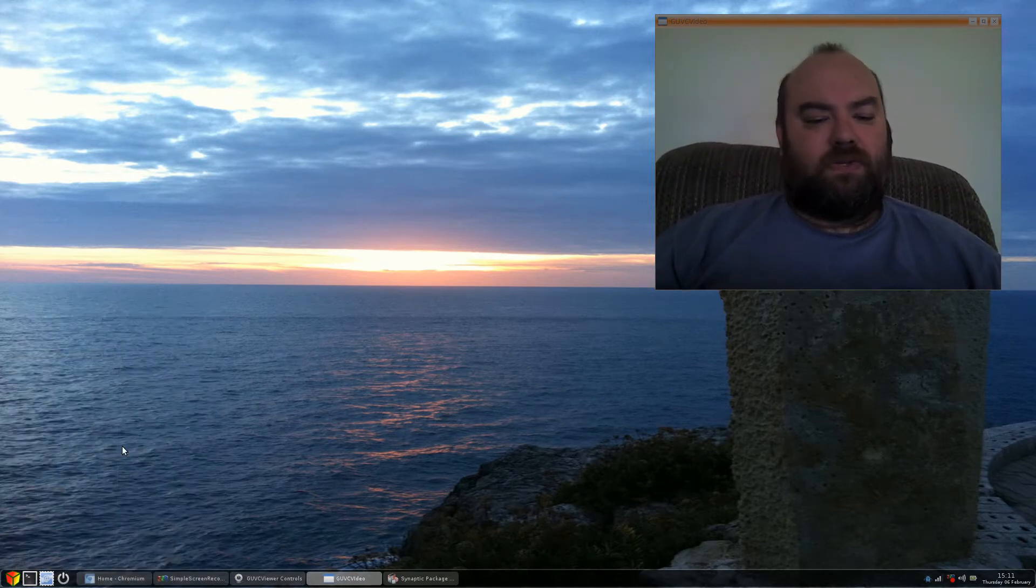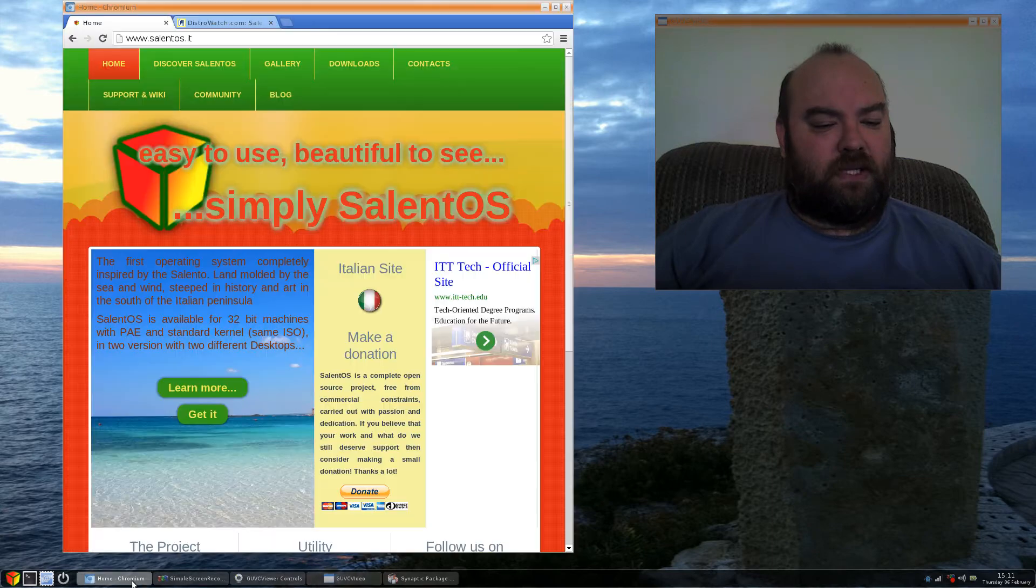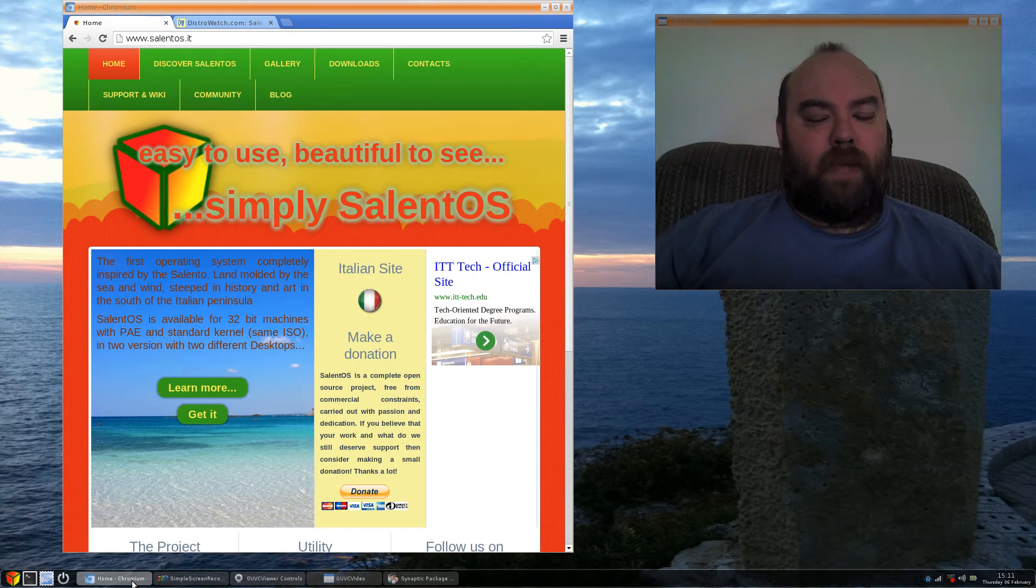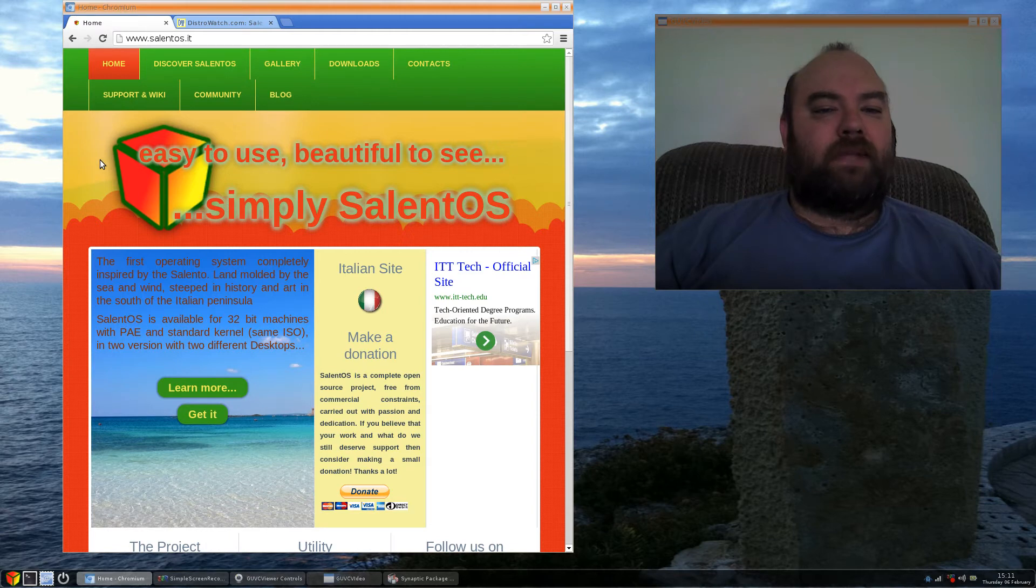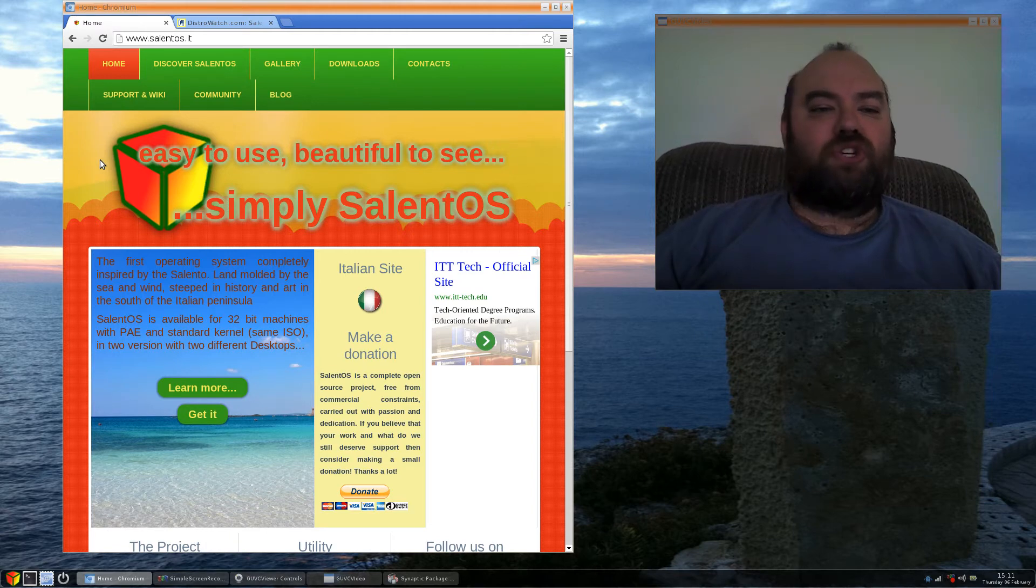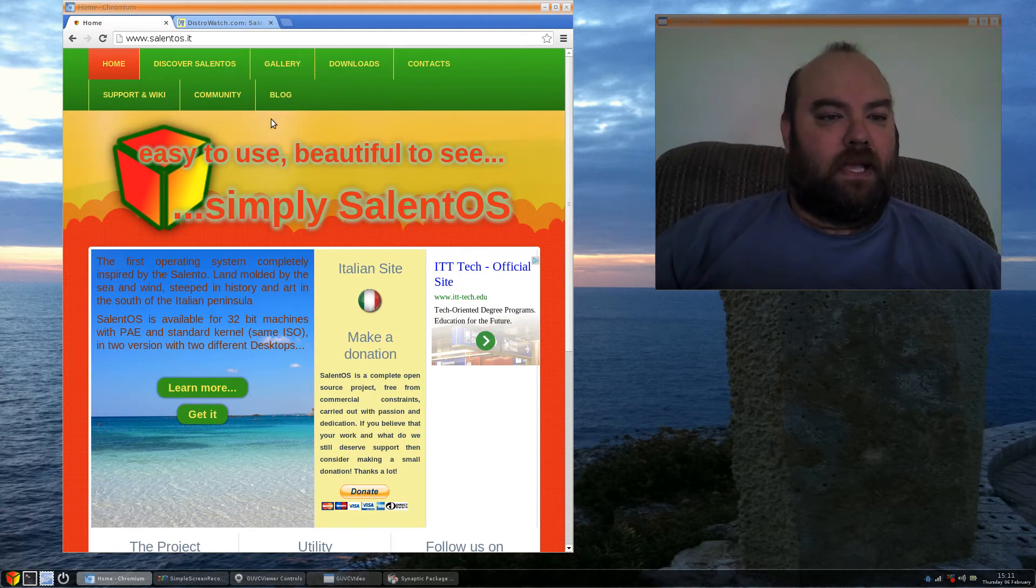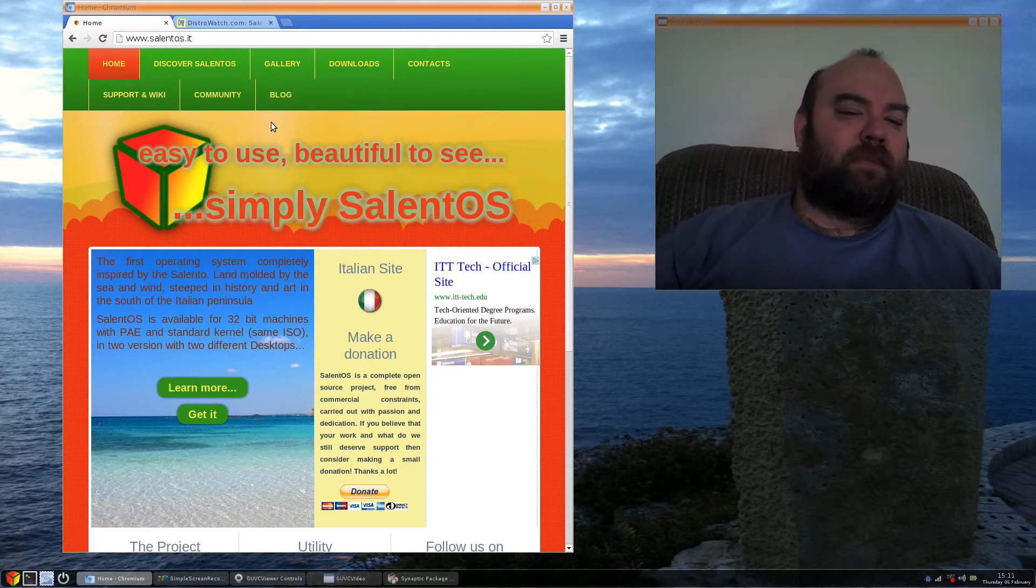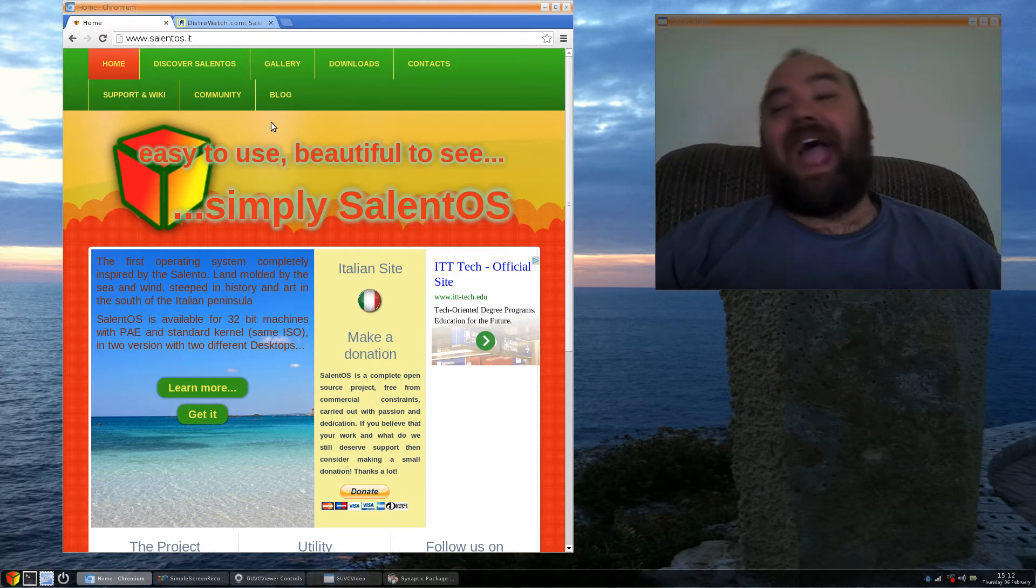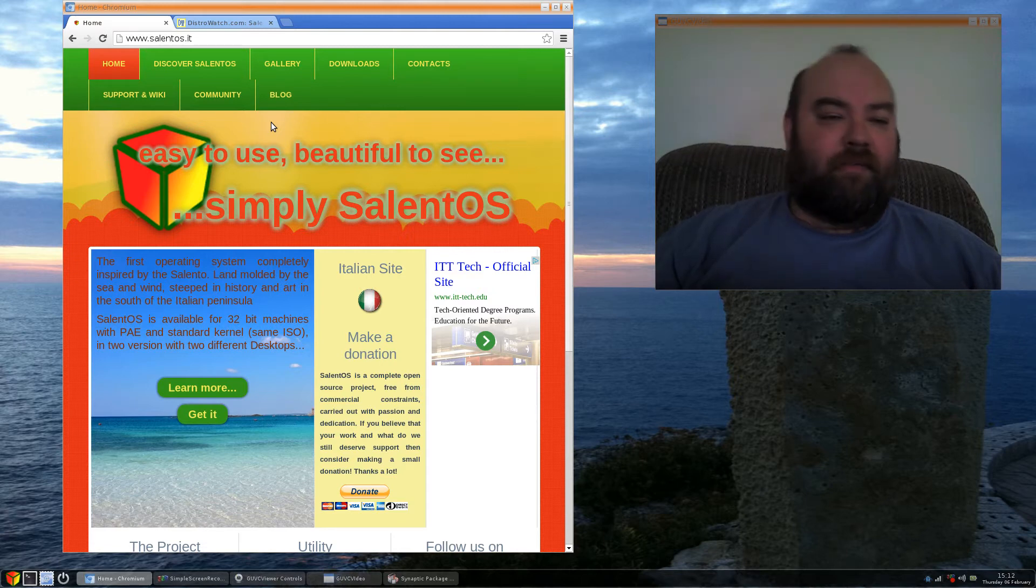Celent OS has a very nice web page. Right here, they use a lot of the Italian National Pride colors from their flag. And their website is a mixture of some English and Italian.